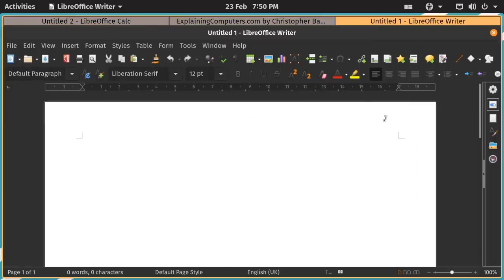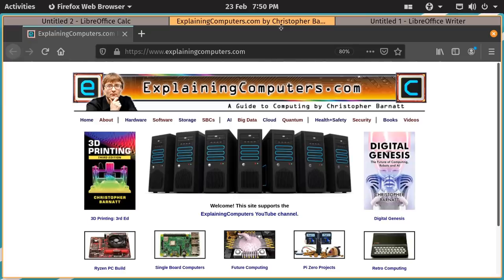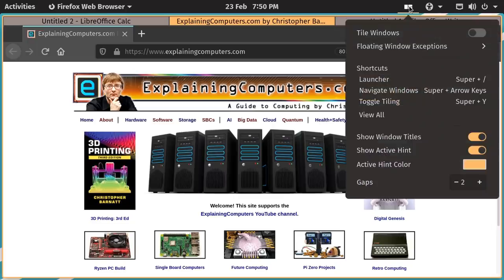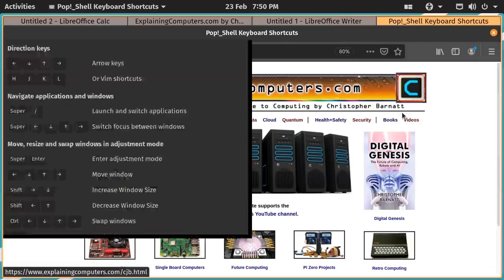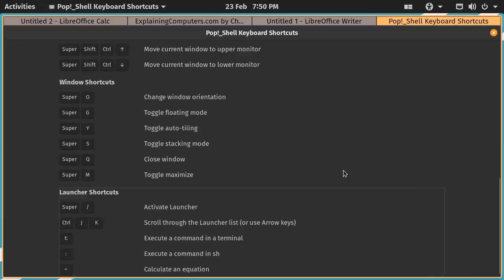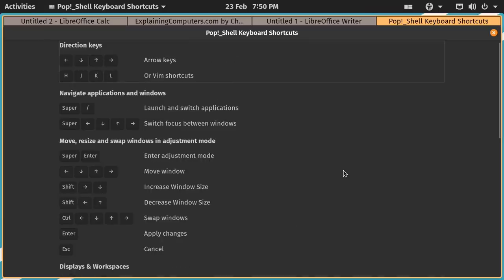And as you probably gathered here in Pop!_OS, using the keyboard is a big thing. And I like that. I like the ability to do things with keyboard shortcuts. And if you want to know what all the keyboard shortcuts are, you can go down to View All here. Another window will open up. And here we can see all the keyboard shortcuts that we can use in what they call the Pop Shell.